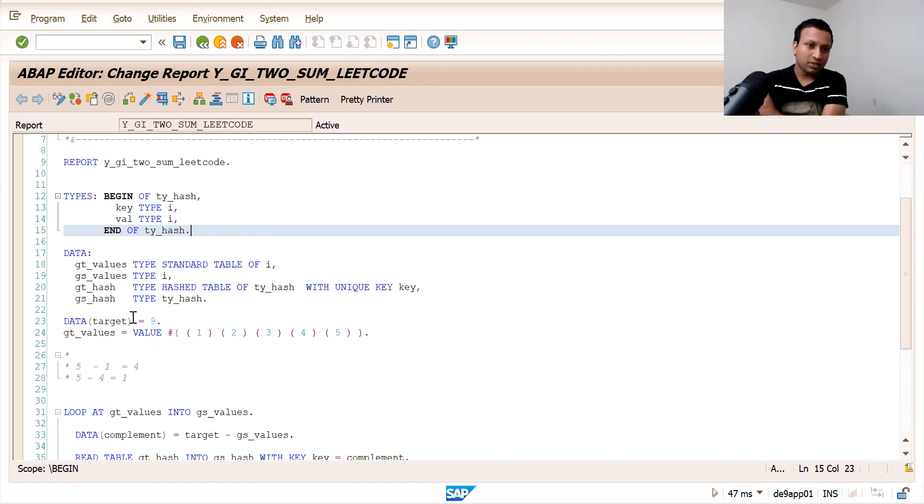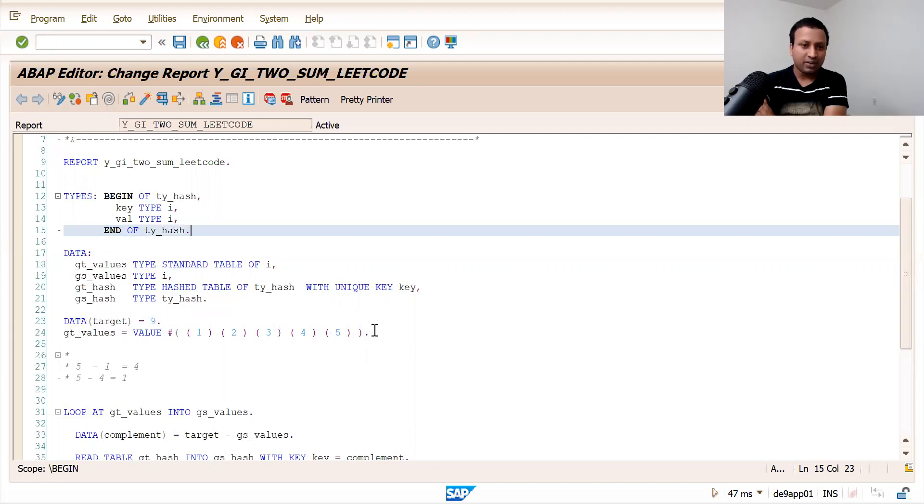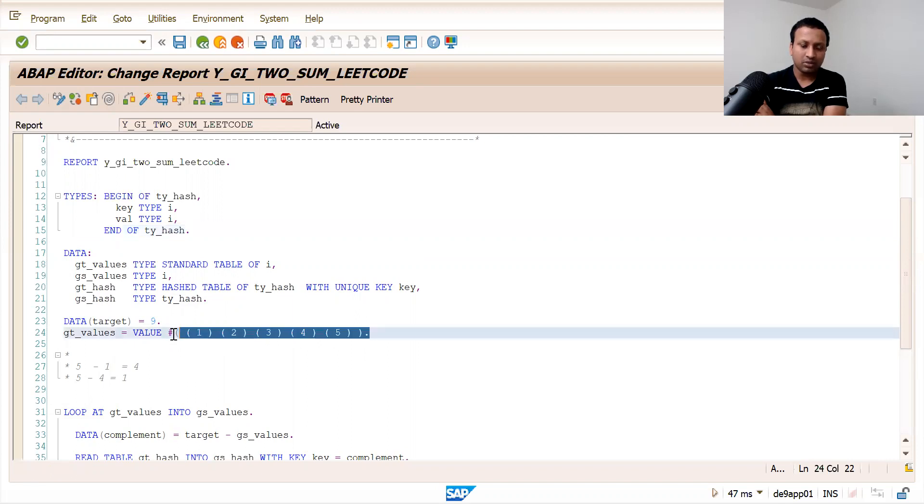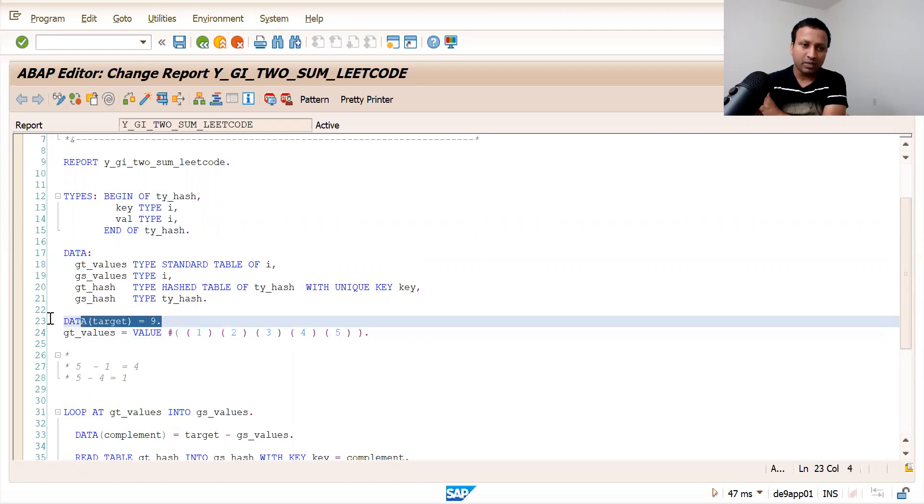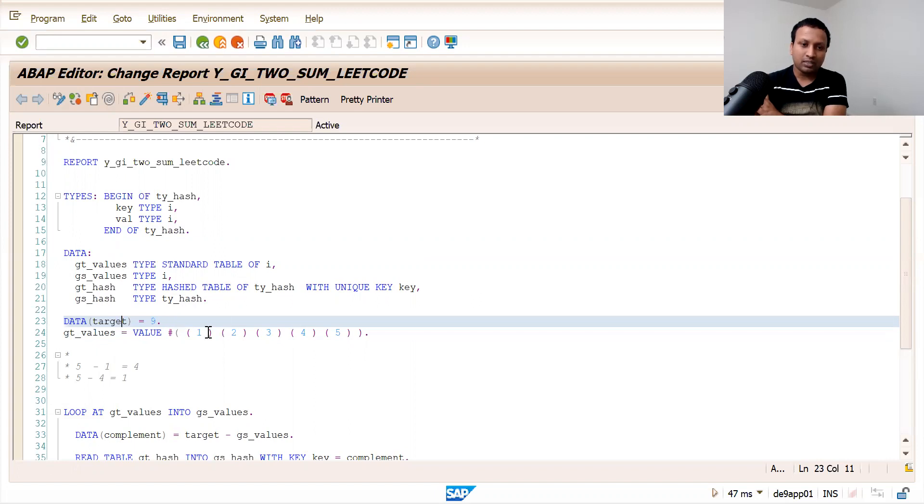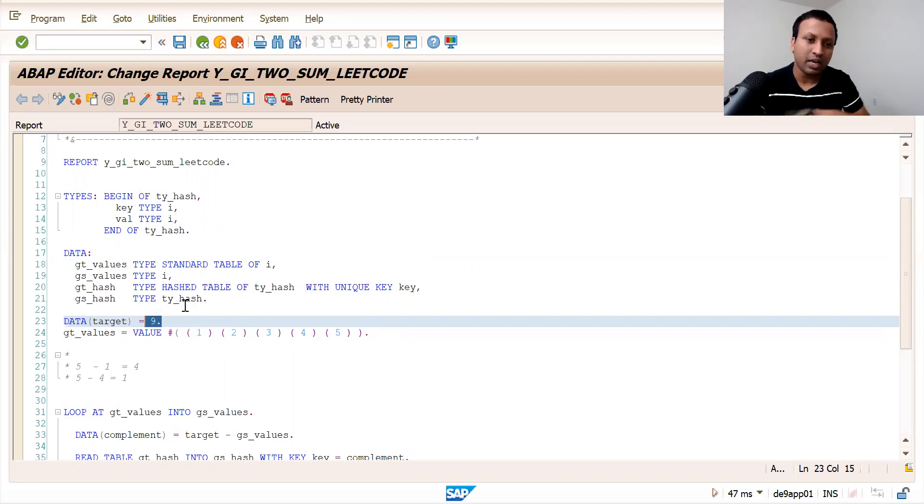The question is: you will be given an array of integers - say like this, one, two, three, four, five - and you would be given an integer value which is a target. You need to find out which pair in this array of integers adds up to this target value, which is nine.